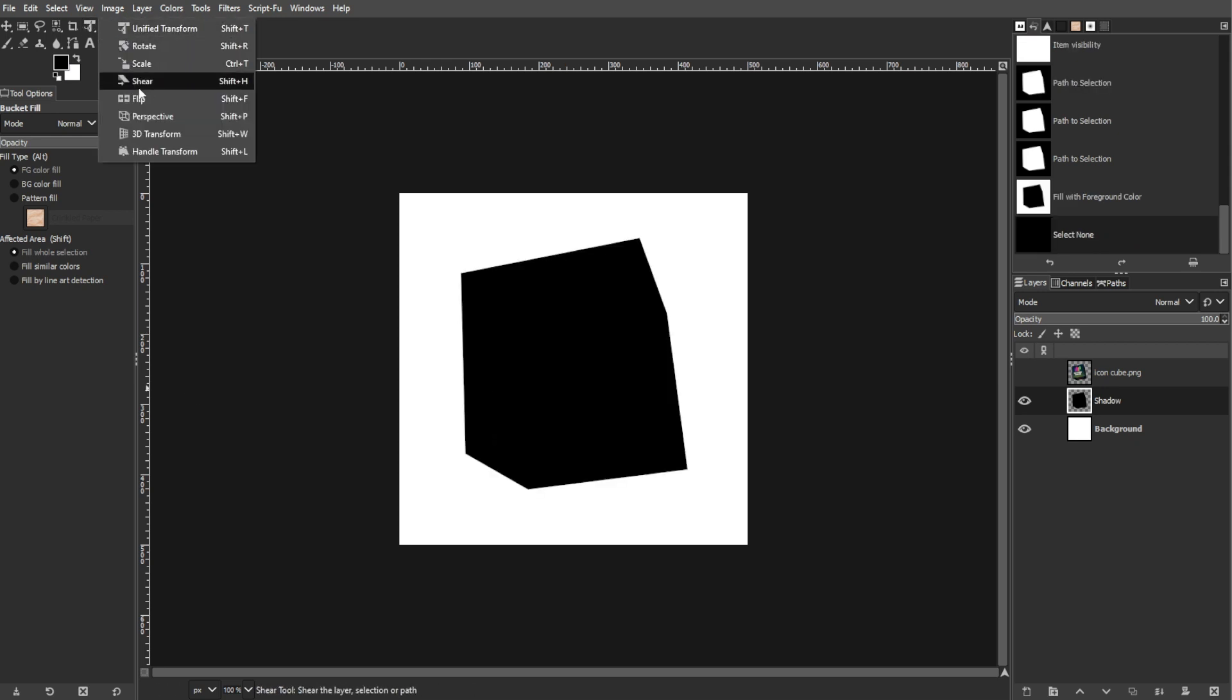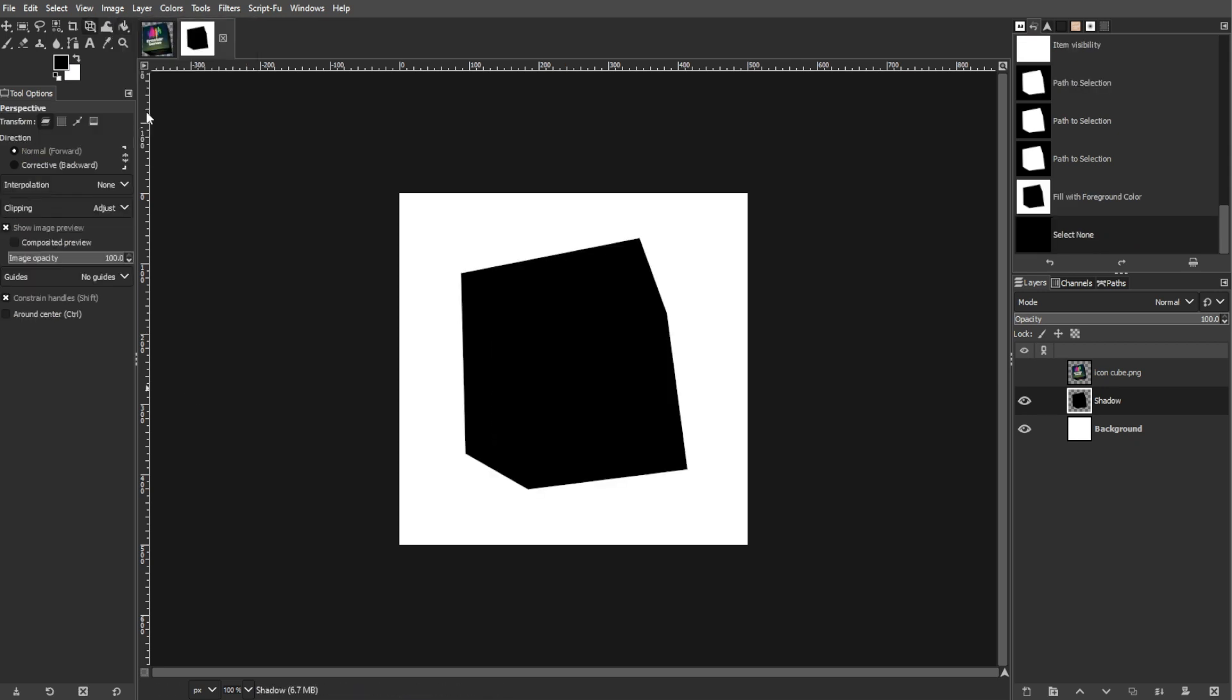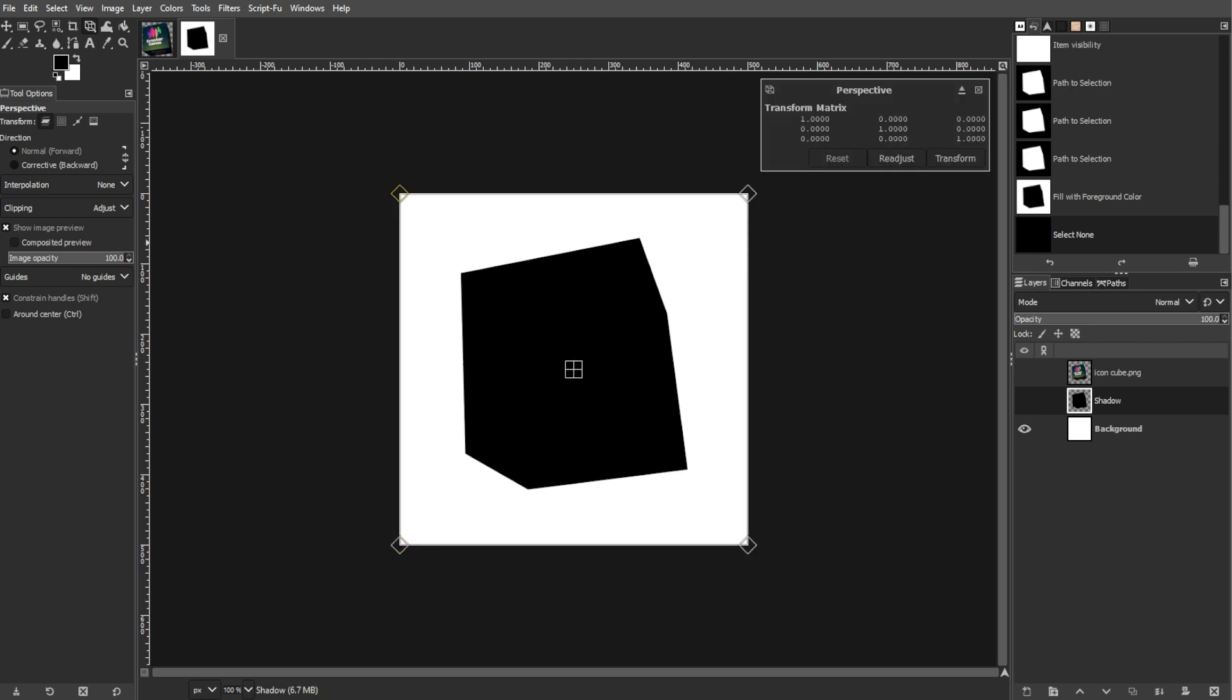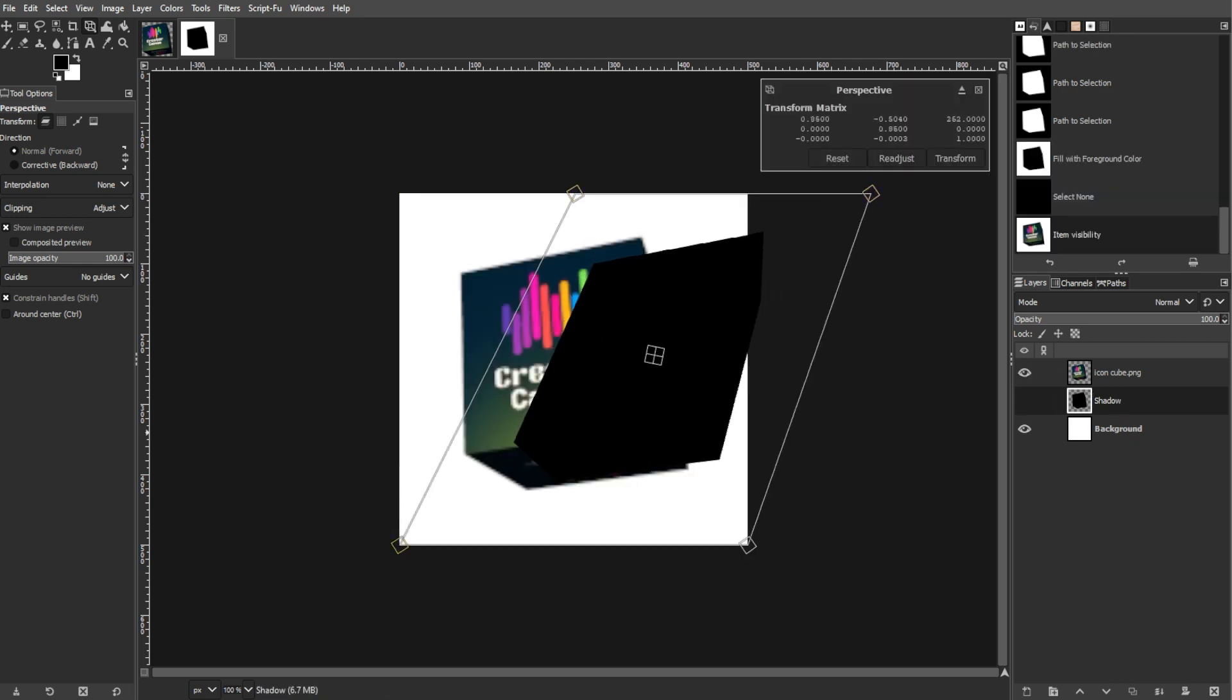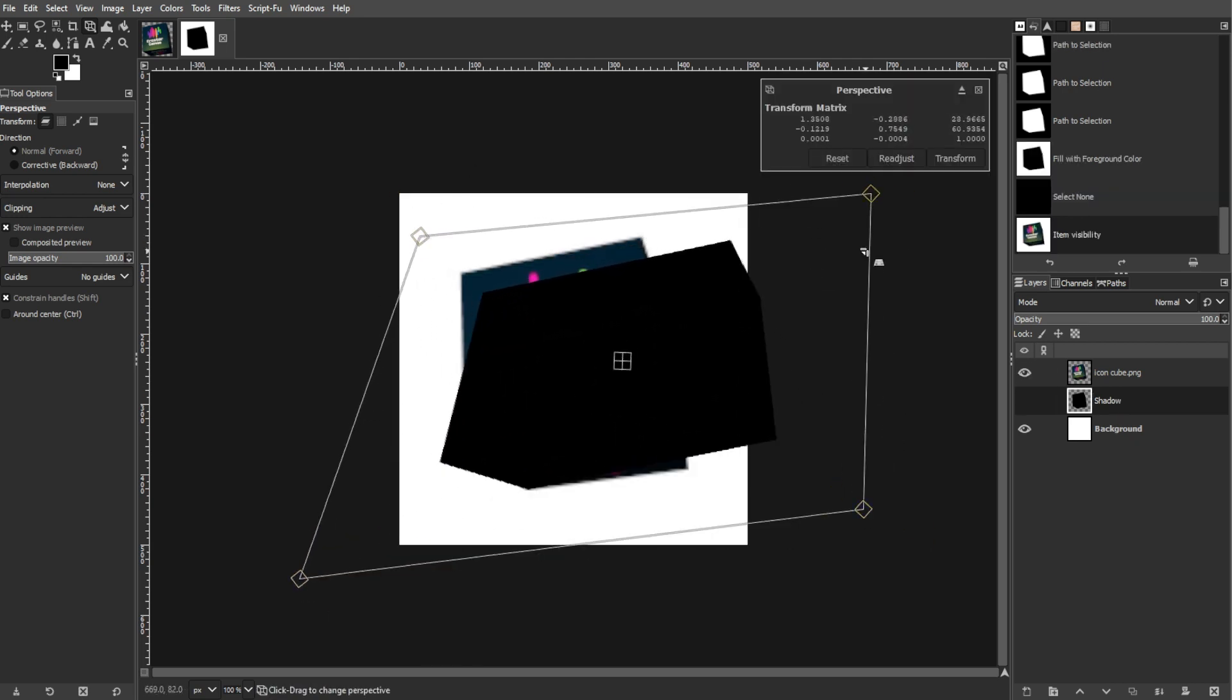Now select the Perspective tool from the Toolbox. Then adjust the shape of your shadow by dragging the corners of the grid.